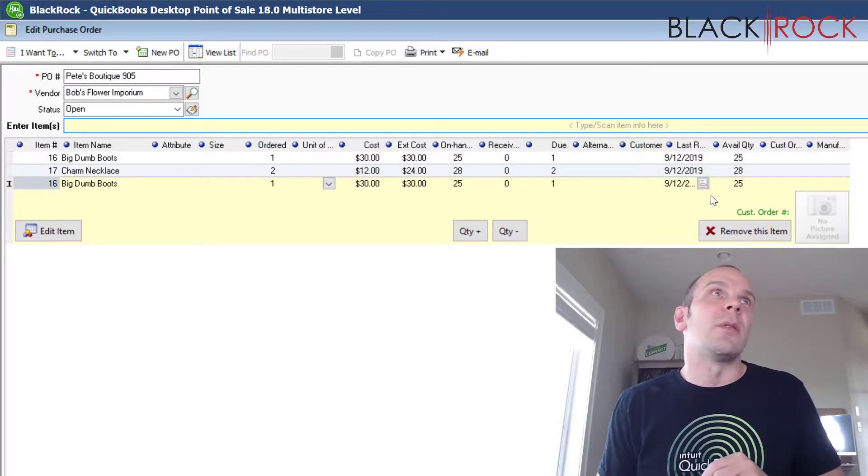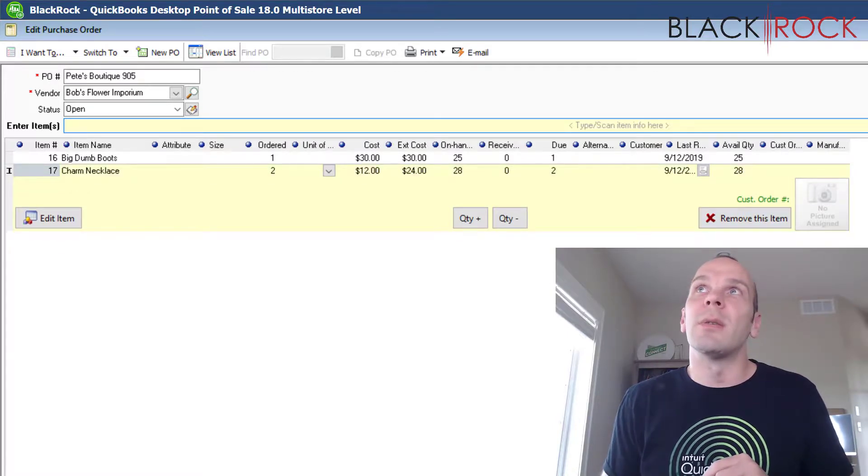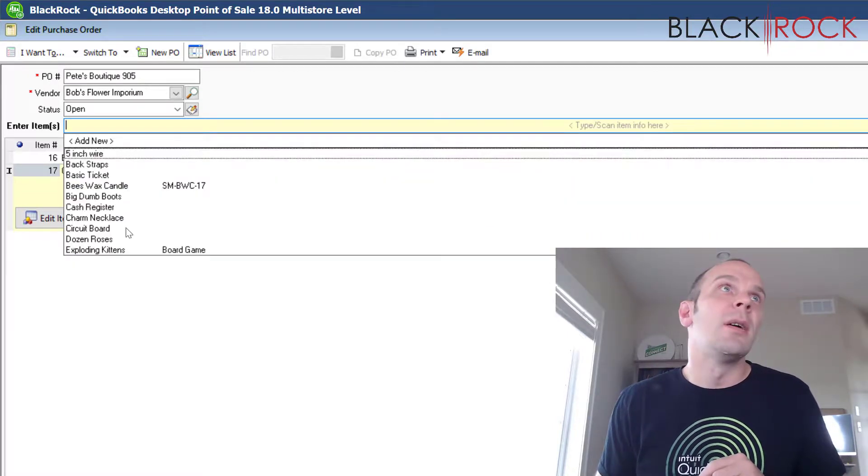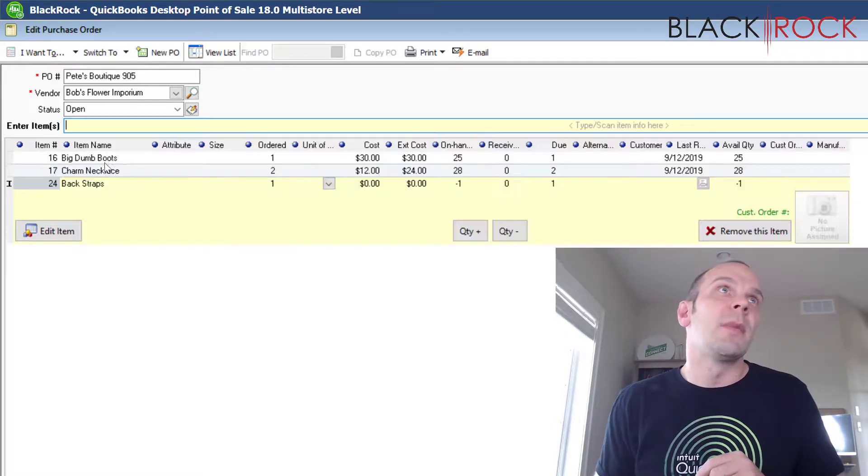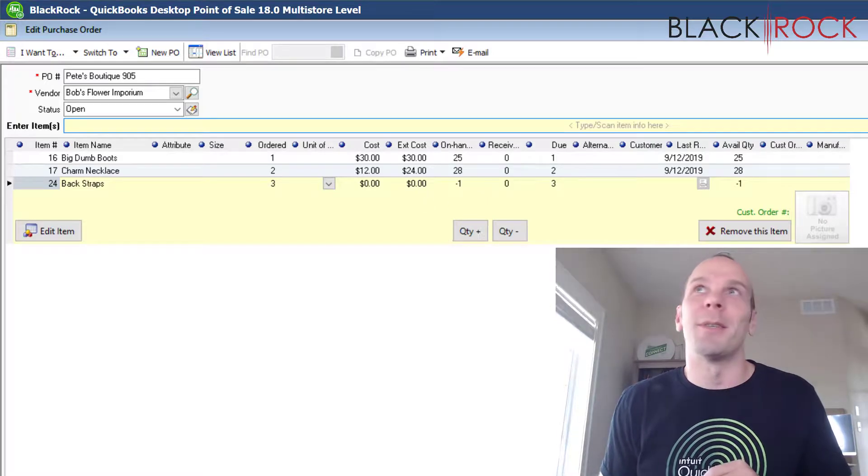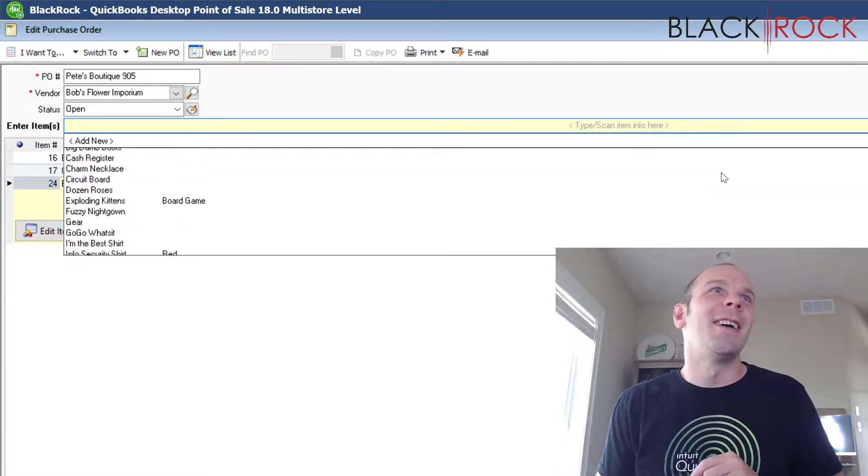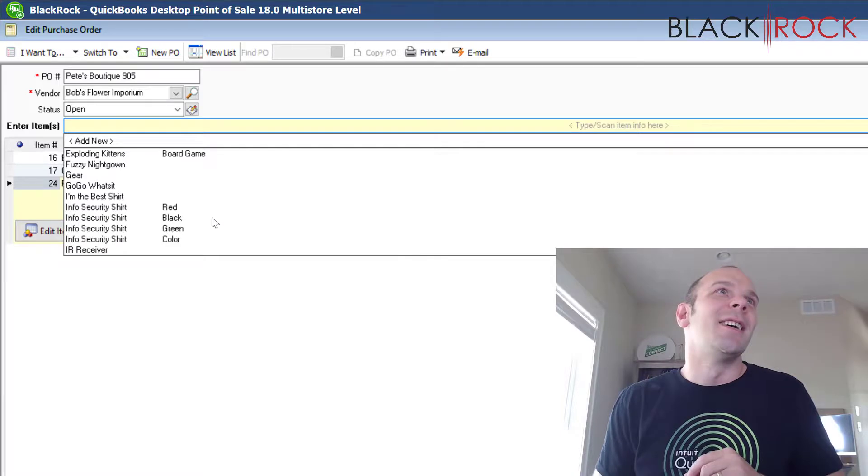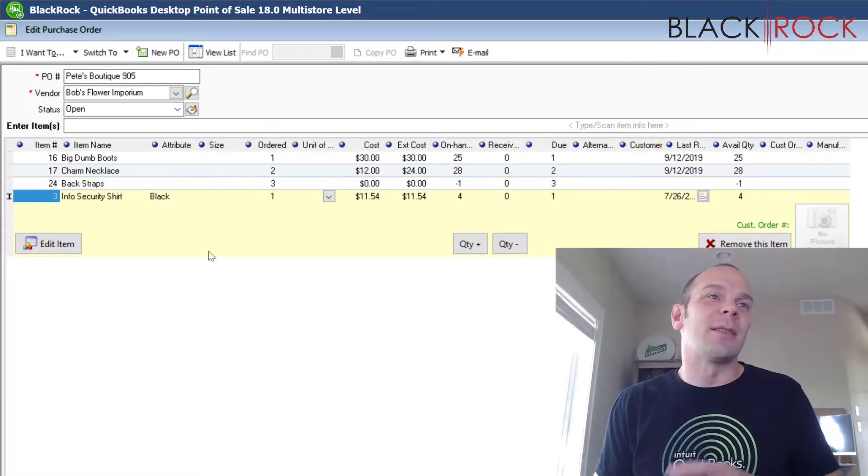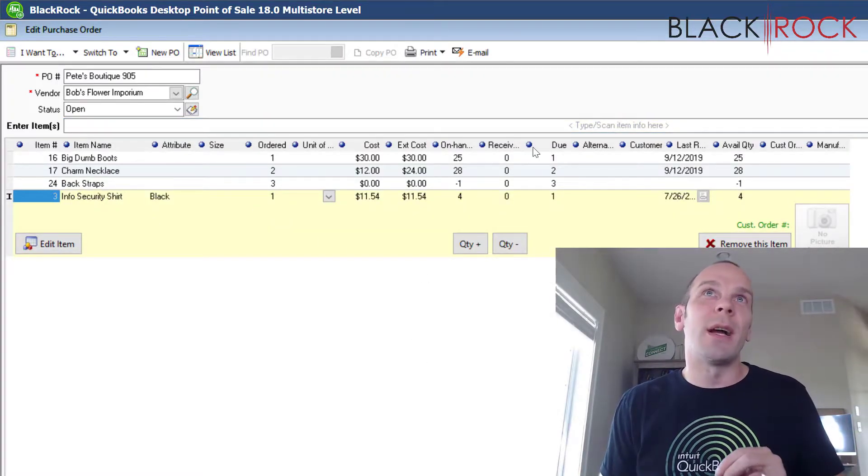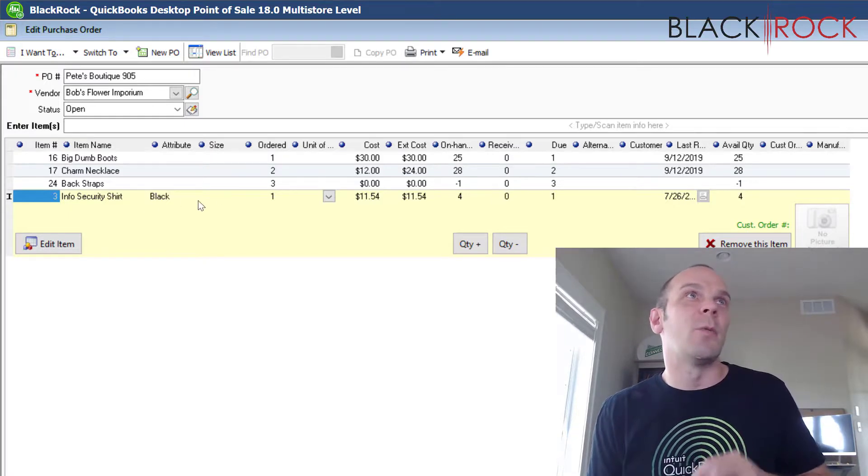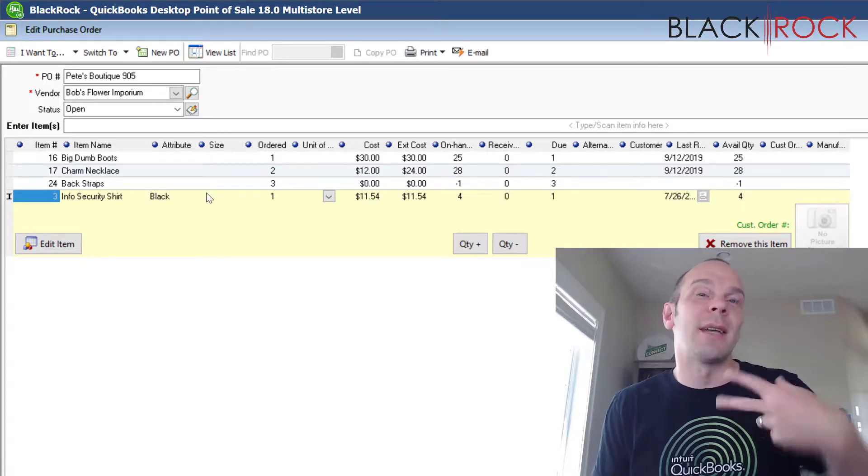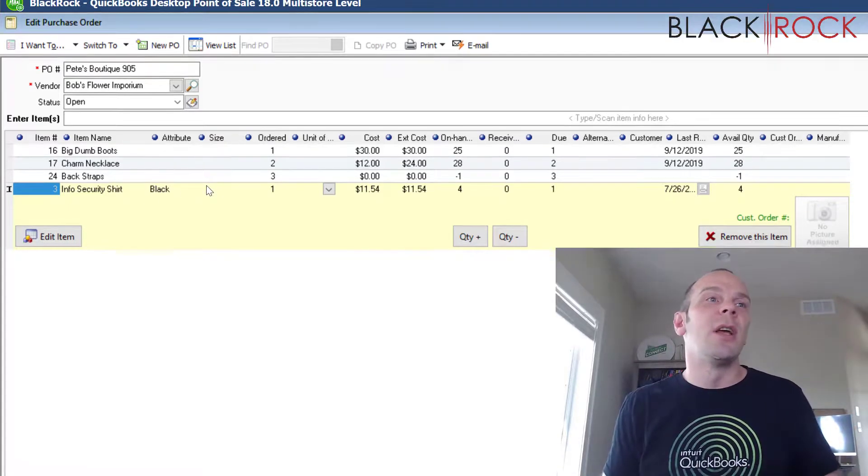So, we're going to do, oh, we're not going to do that one twice. We're going to do some back straps or whatever and we're going to add a couple other things here. So, we got our extra things that we forgot last time and we decided we needed to update the purchase order.